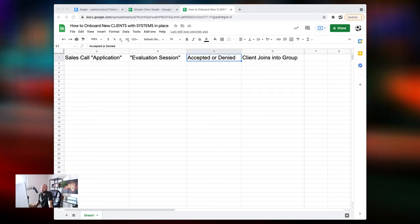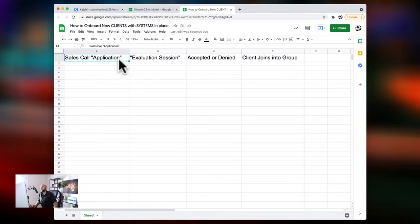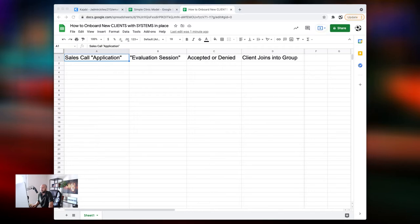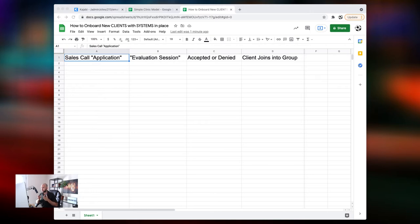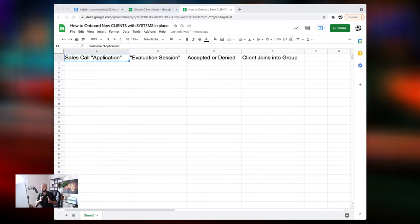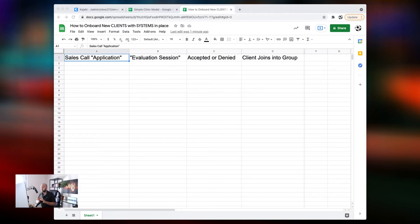We're gonna start at the very top here where it says sales call application. Now, here's what I mean. When someone comes into your ecosystem, we need to make sure that the first thing that happens is we move them into an application call. This means that you're no longer sending text or Instagram or Facebook messages back and forth. We are scheduling a call with a prospect. And this call is set up to do one of two things. We either attract them more to the program or we weed them out. There's no middle ground. They either get more attracted and they wanna take the next steps, and I'll show you what those next steps are in a second, or they get weeded out.